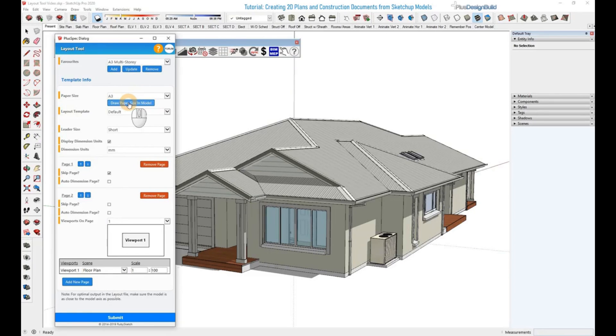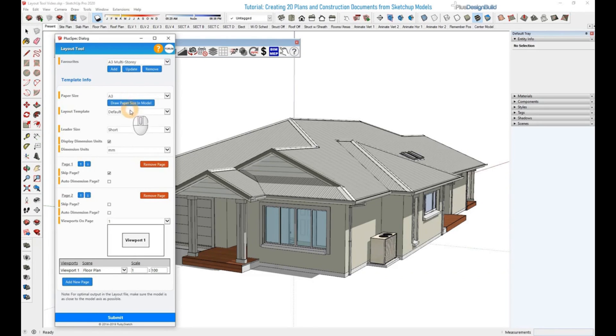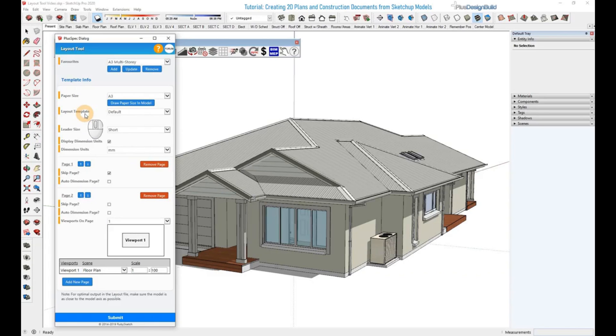What it also does is help select which of the default layout templates to use, which we'll get into now.